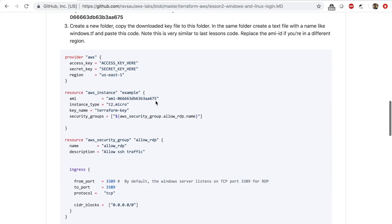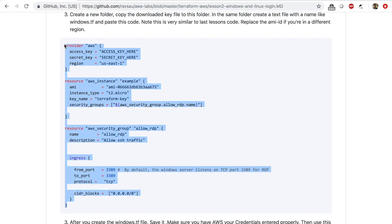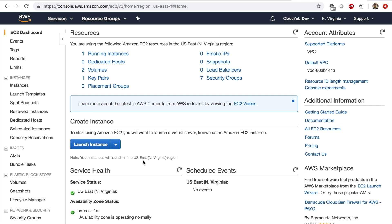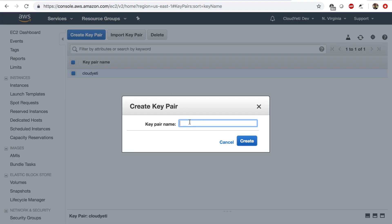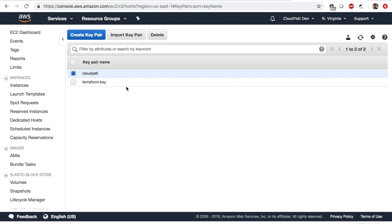After we create the key pair, we will add this configuration file to our working directory, initialize the directory again, and apply the configuration. To create the key pair, let's go to the AWS Management Console and go to the EC2 dashboard. In the EC2 dashboard, you'll see key pairs — let's click on that. I'm going to create a key pair with the name terraform-key and click on create. A terraform-key.pem file will be downloaded to my downloads folder, and we will use this key to log into our EC2 instance.